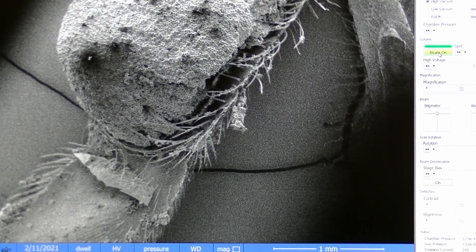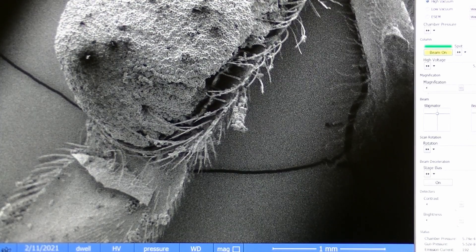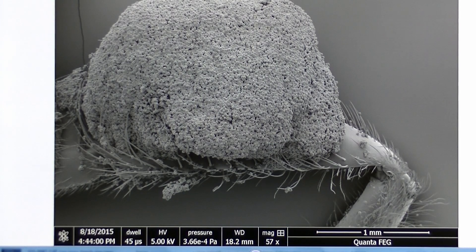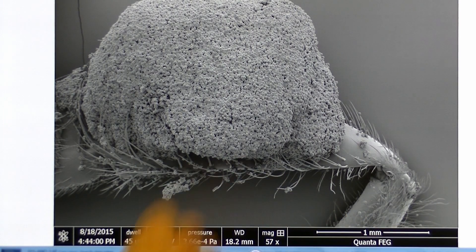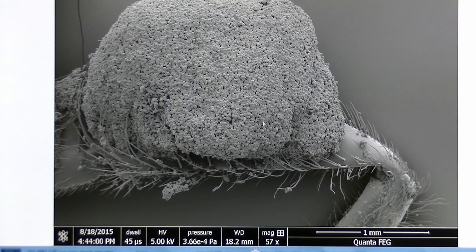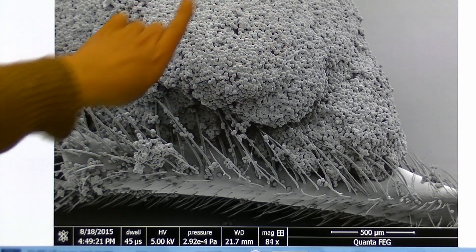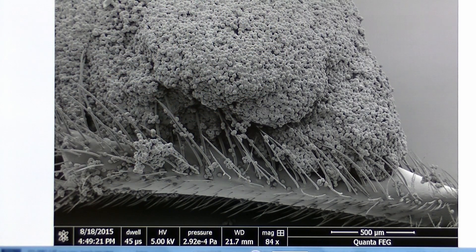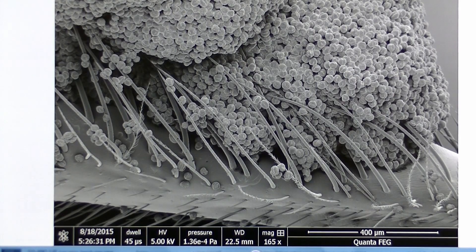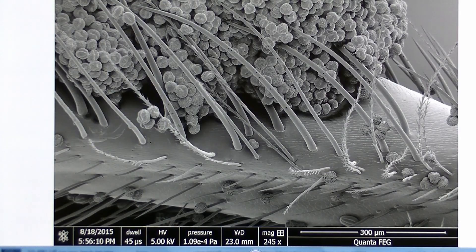The sample that we're looking at today is a bee's leg. The scale bar here allows us to see the size of the sample. Increasing the magnification we can see more detail in the surface of the sample and we begin to see that this area is made up of lots of small particles. These particles are pollen grains.